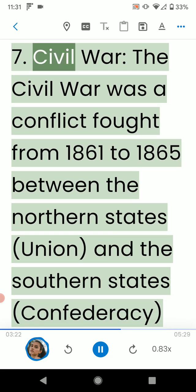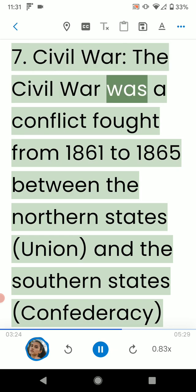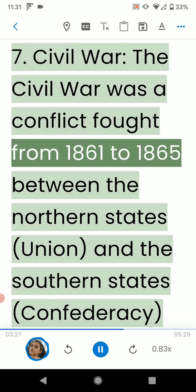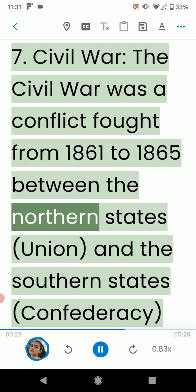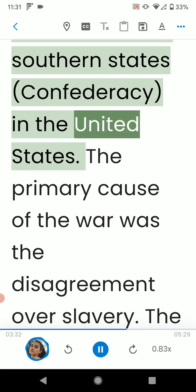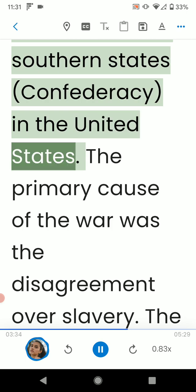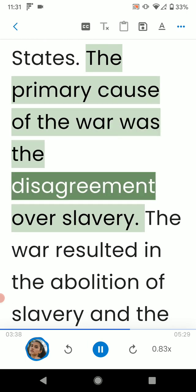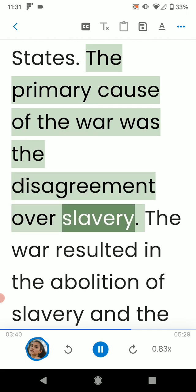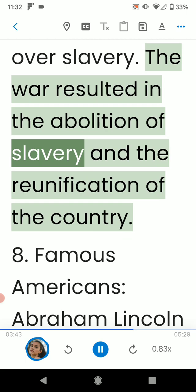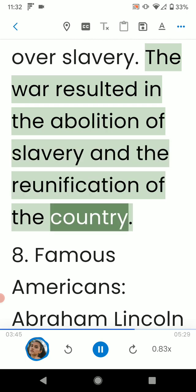7. Civil War. The Civil War was a conflict fought from 1861 to 1865 between the northern states and the southern states of the United States. The primary cause of the war was the disagreement over slavery. The war resulted in the abolition of slavery and the reunification of the country.